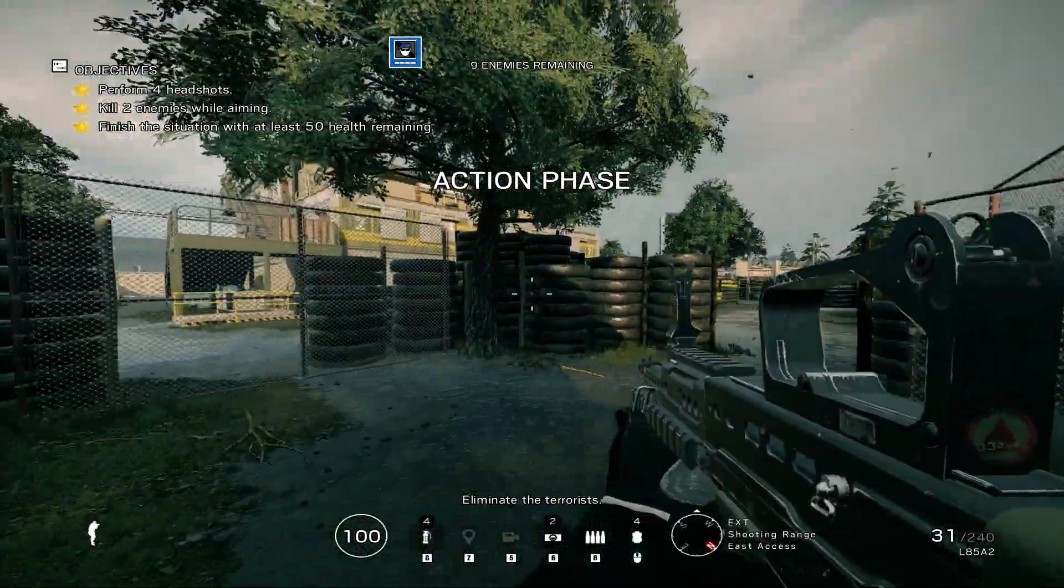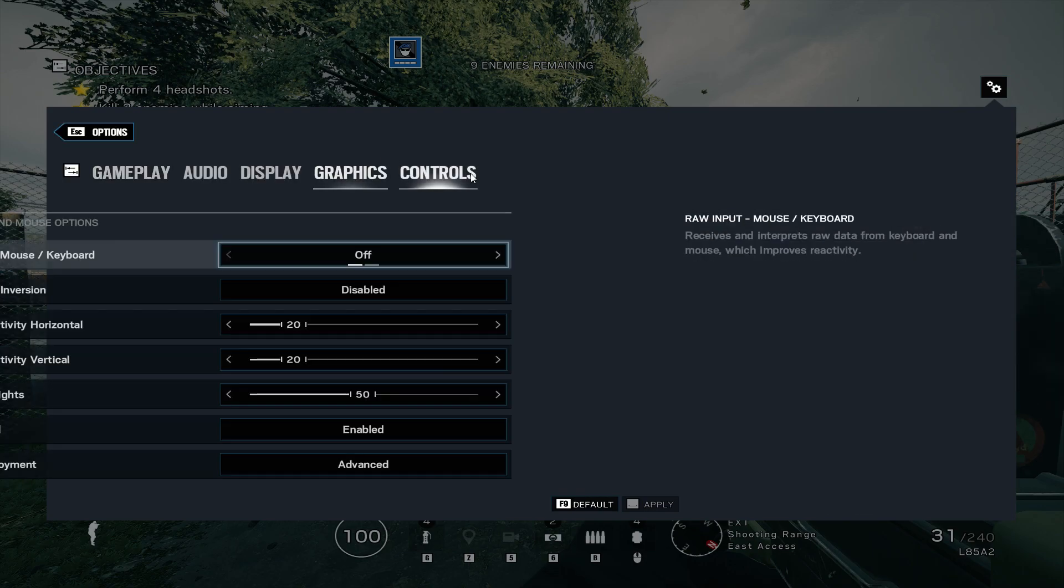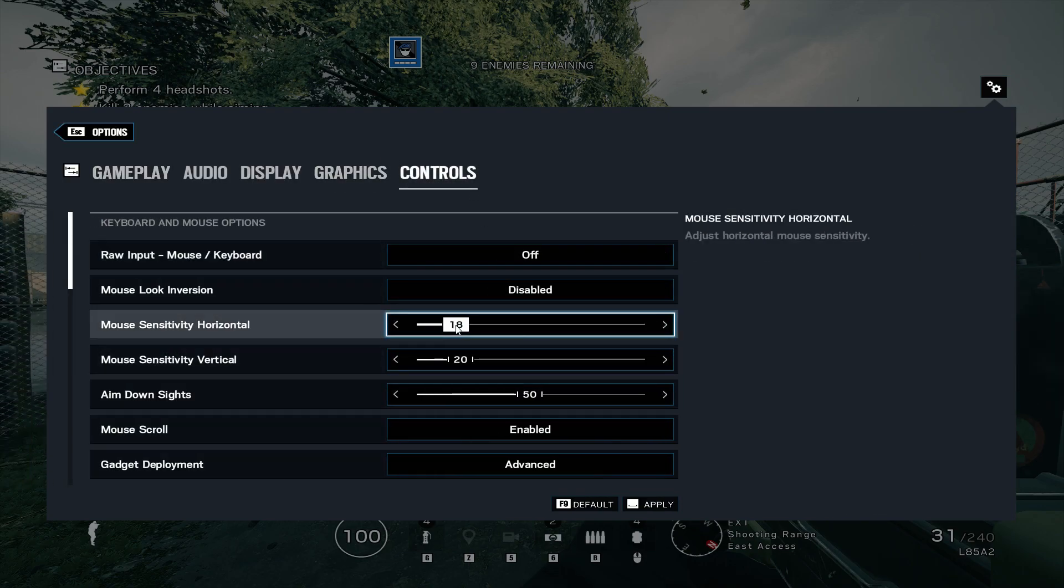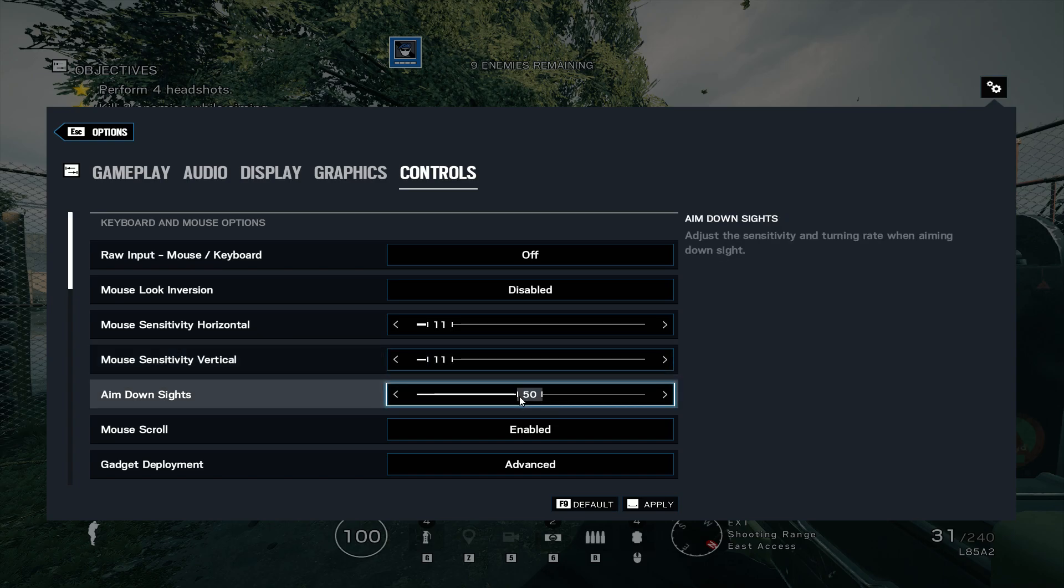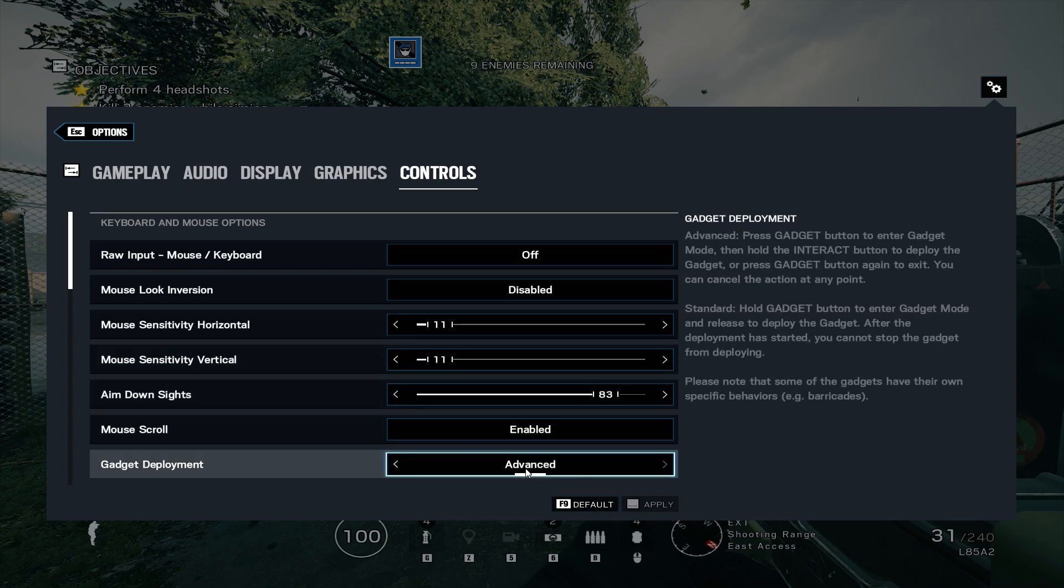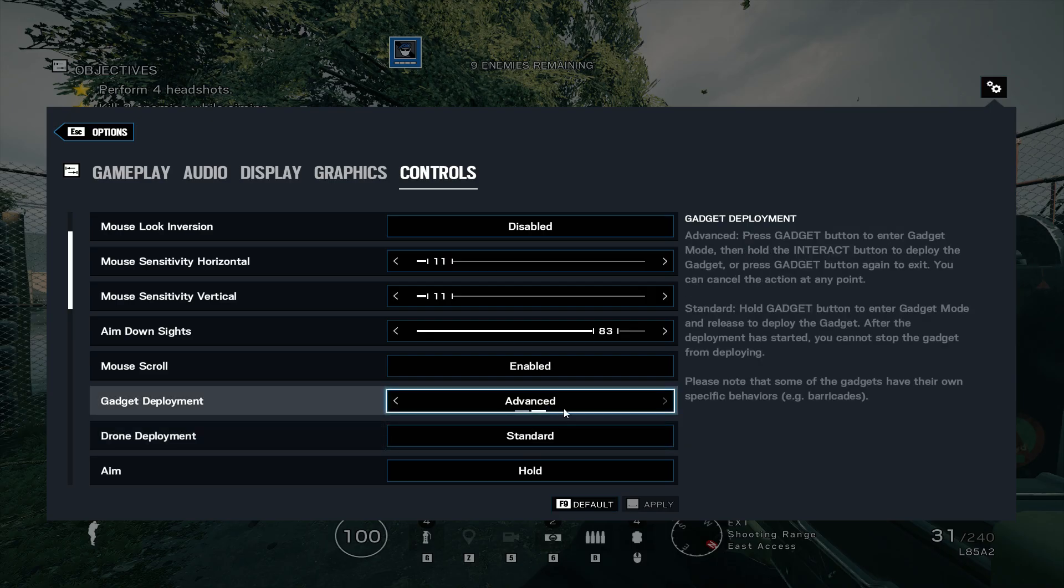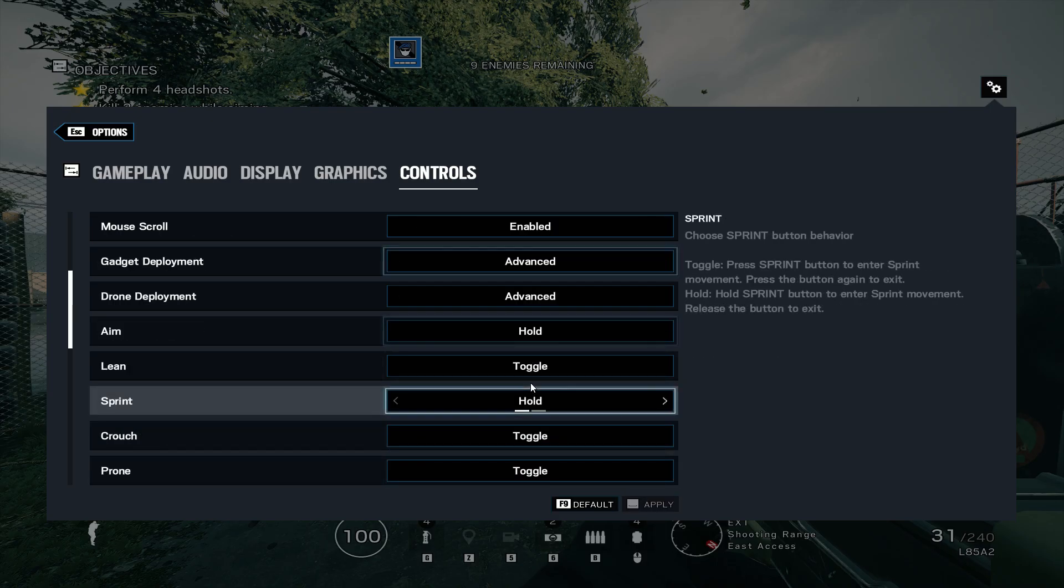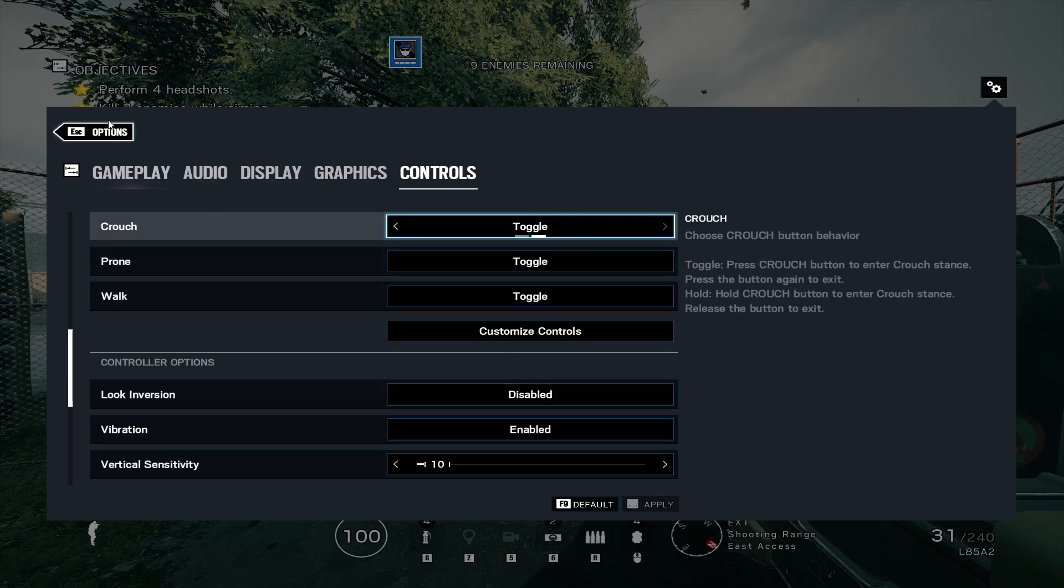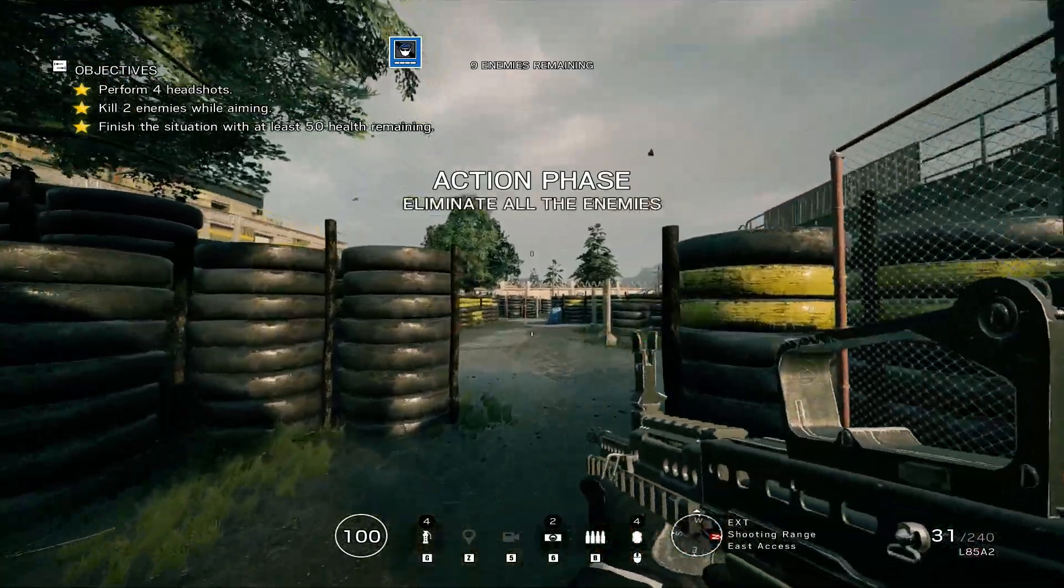Oh yeah, probably it resets because I deleted my save file. So that's the only thing it changes. Did it change anything else? Okay, you have to redo your keybinds I guess, but other than that your graphics stay the same.